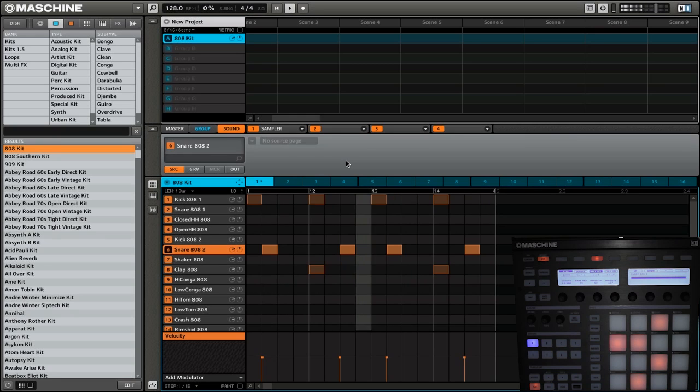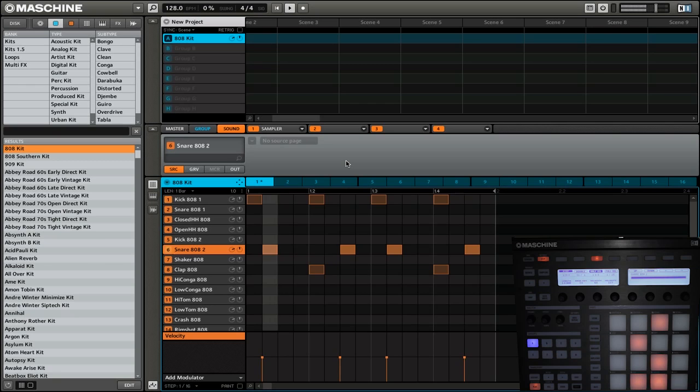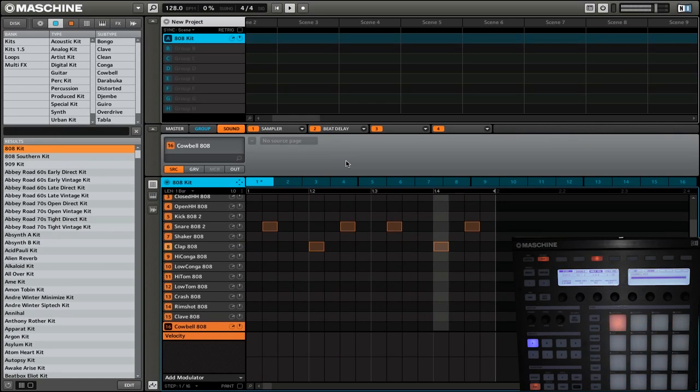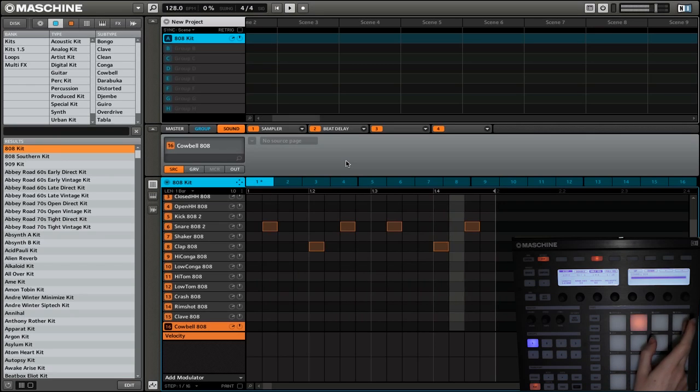Finally, we are going to add a cowbell to round it all off because you can always use more cowbell. So we're going to go select, cowbell, and then we are going to put this on 16.